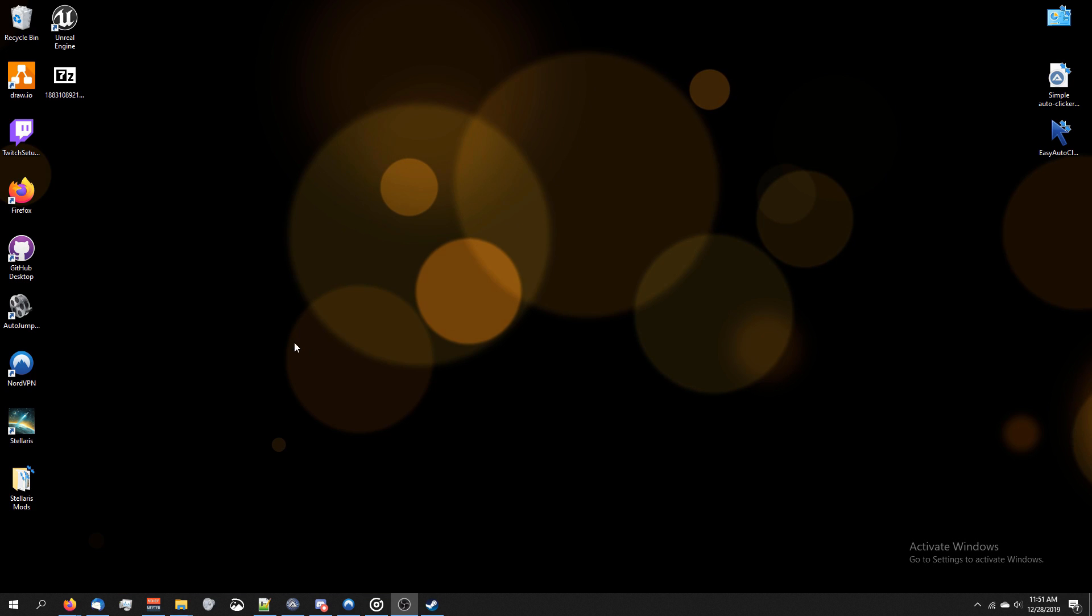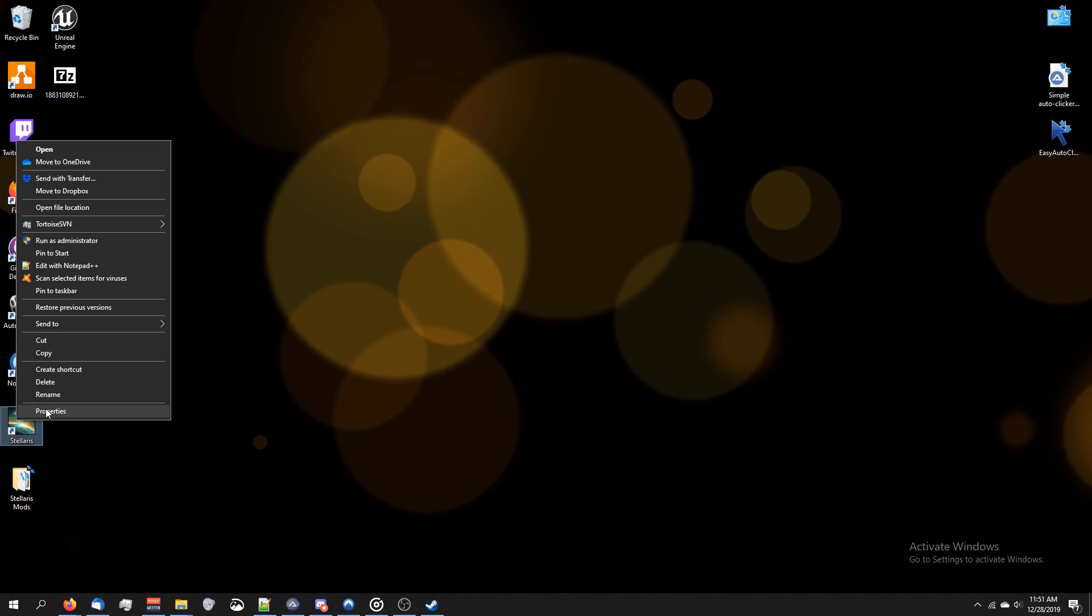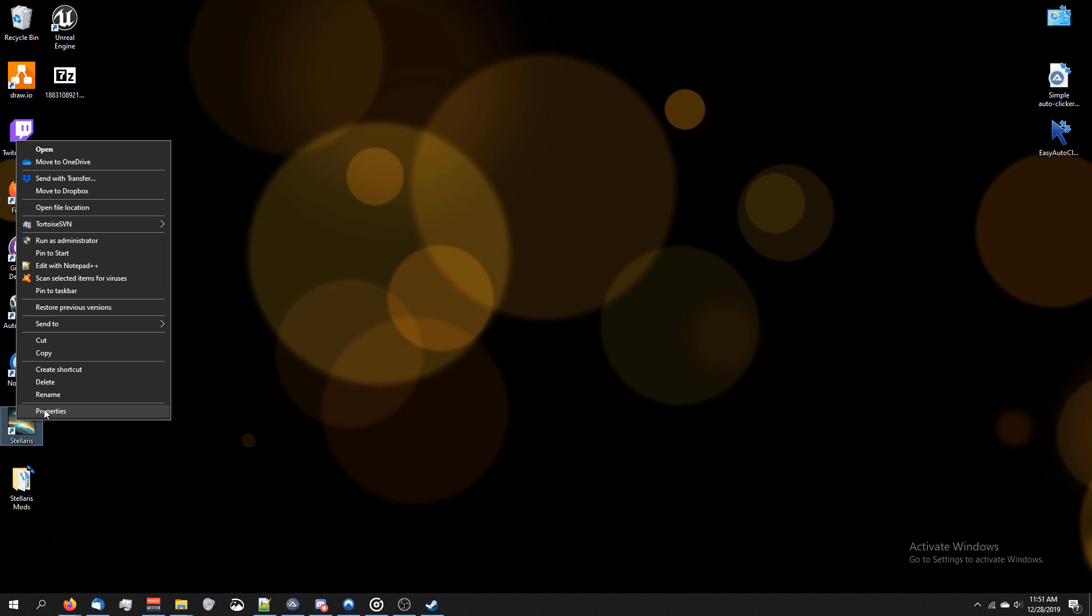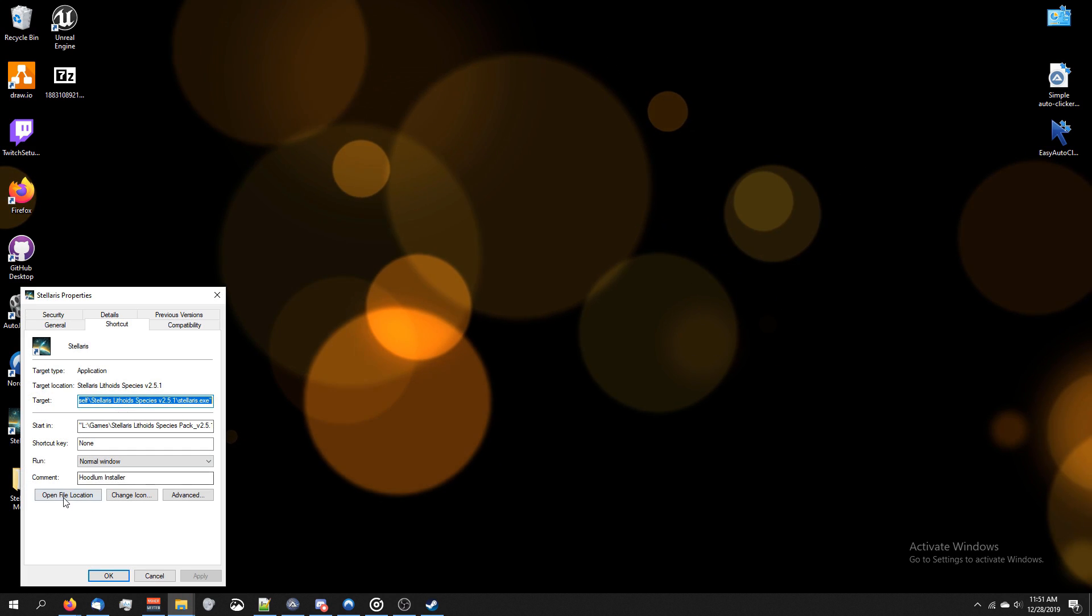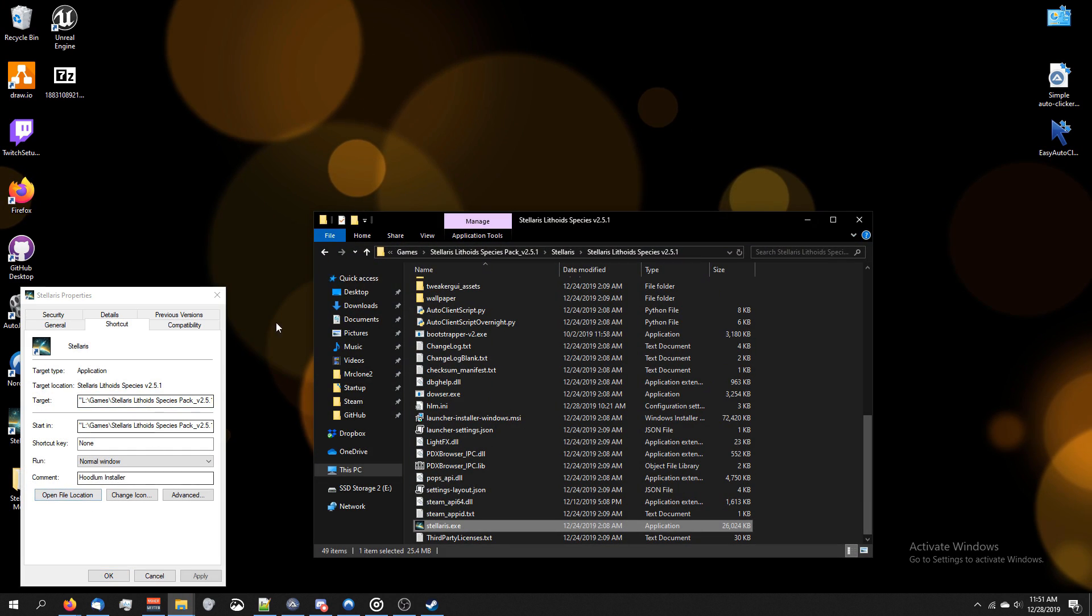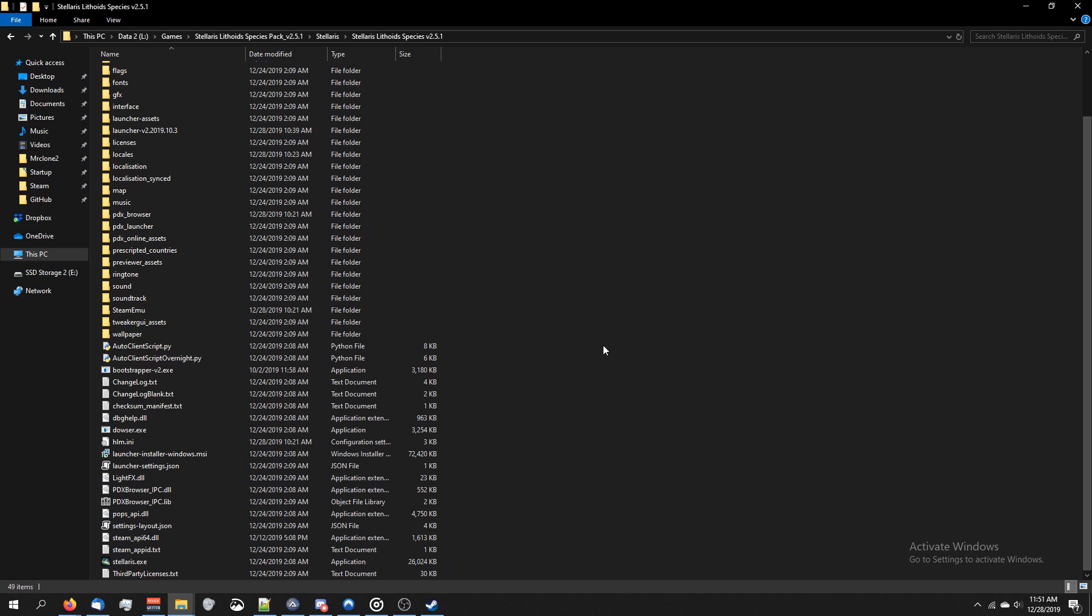Now that we've done this, go to your desktop, right-click on your Stellaris icon, click Properties, and then click Open File Location. This is going to allow you to easily find the directory you've installed it in.